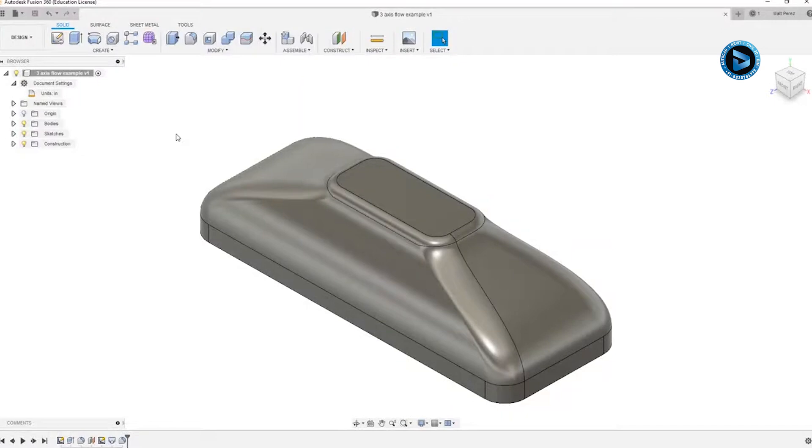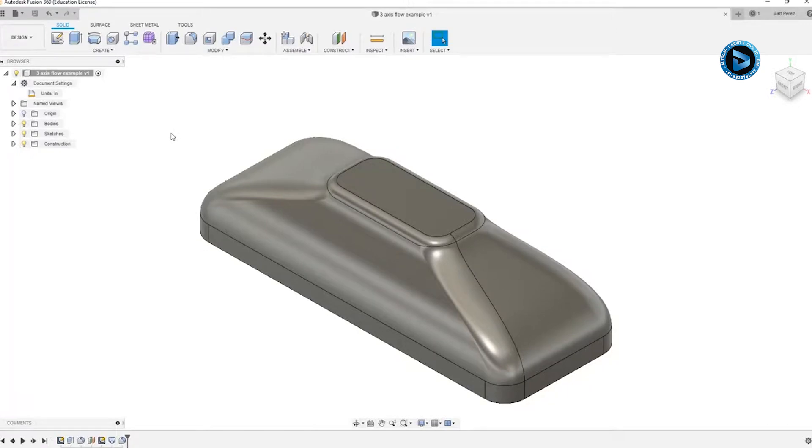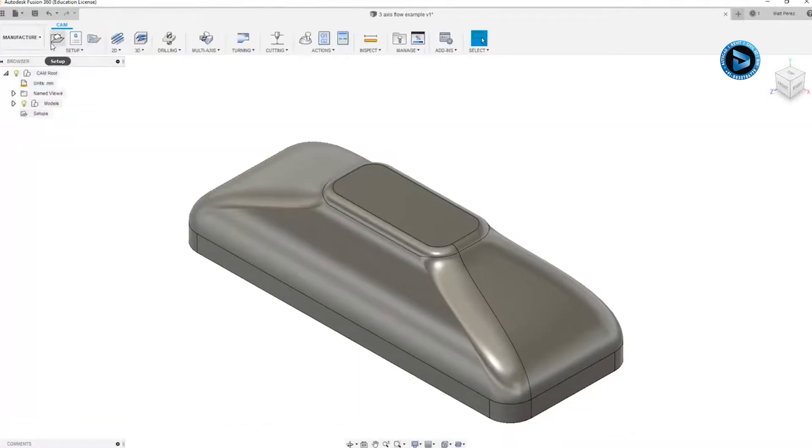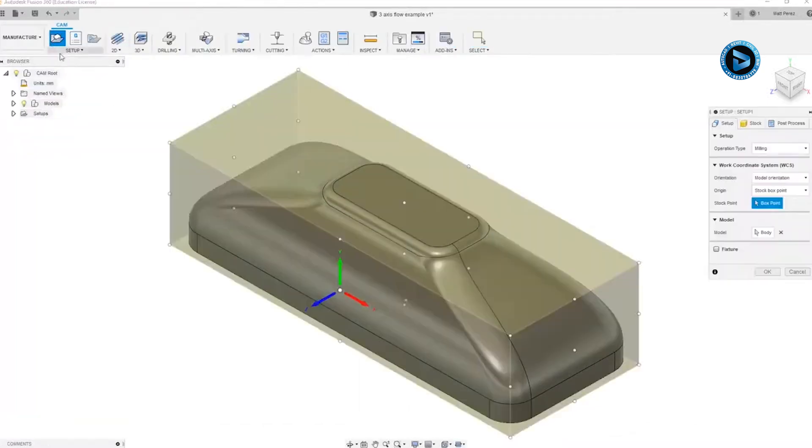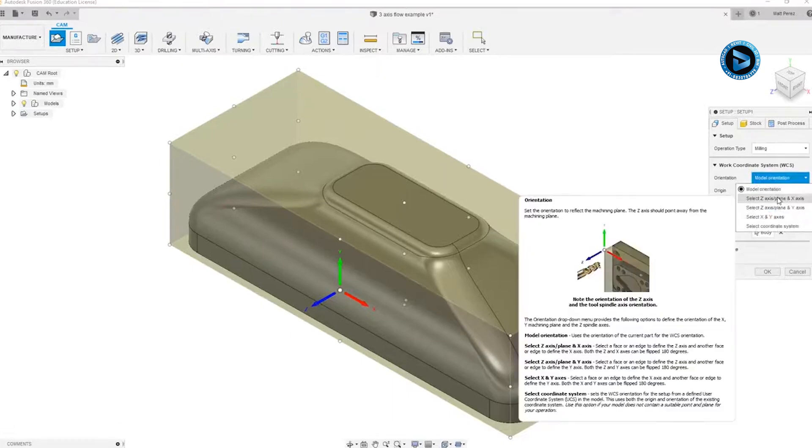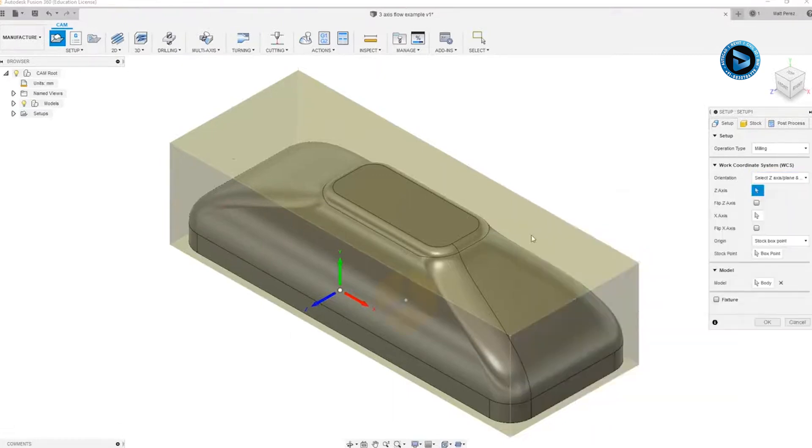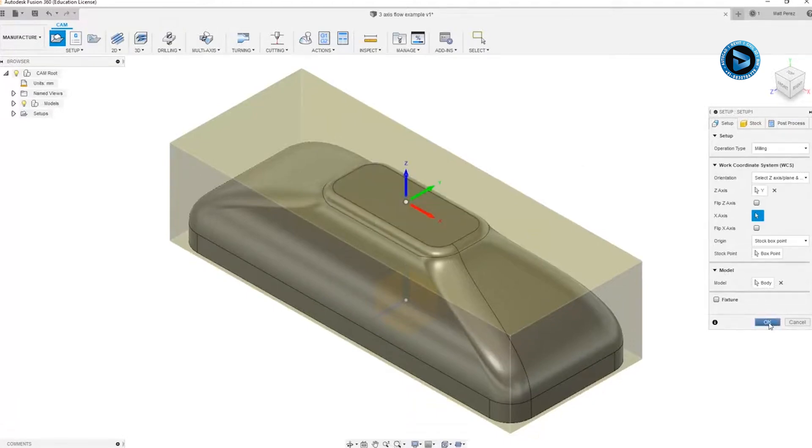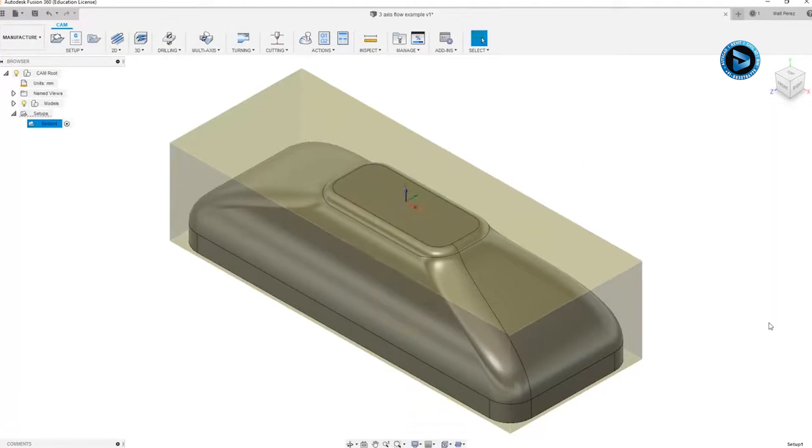For this next lesson, let's get started by uploading the supplied file, three-axis flow example. We're going to take a look at this example and explore the multi-axis flow toolpath one more time by comparing a three-axis and a five-axis toolpath on the same part. We're going to navigate to the manufacturer workspace and create a new CAMP setup. We're going to use the default stock in this case, but we do want to change the model orientation. We want to make sure that we set the z-axis relative to our y-axis, and we'll leave it at the center of our part and say OK.